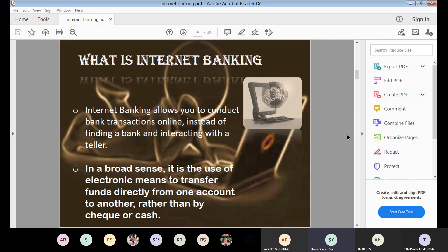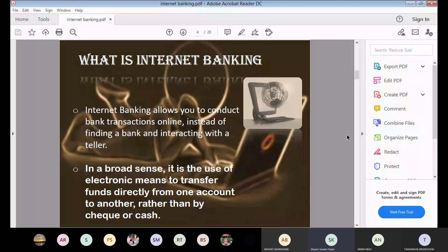Internet banking is not only about transferring funds — it is much more than that. You can apply for a demand account, open a fixed deposit account, a recurring deposit account, or a dream deposit account sitting at home. Different types of accounts can be opened through internet banking. You can also apply for a credit card, a personal loan, or a checkbook, and these will be delivered at your doorstep. Internet banking lets you avail many different banking services using the internet.